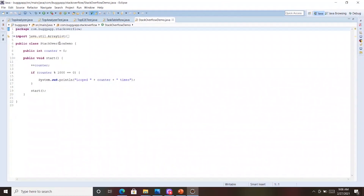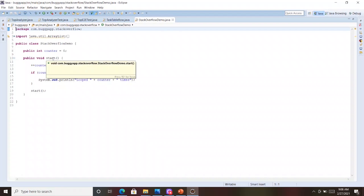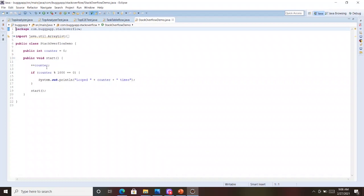This is a program called StackOverflowDemo, coming from a buggy app. BuggyApp is an open-source program which can simulate various sorts of performance problems. This program has a start method, and this class has a member variable called counter initialized to 0. The start method increments the counter value whenever it executes, and for every thousand iterations it prints that — 'looped 1000 times,' 'looped 2000 times,' and so on. Then it invokes the start method recursively again and again without a terminating condition. So what happens? In the thread stack frame, the start method is going to be added again and again. When it goes past the XSS limit, you will start to see a StackOverflowError.